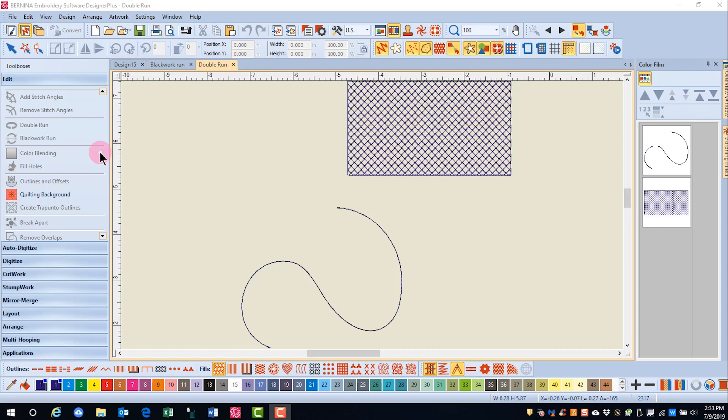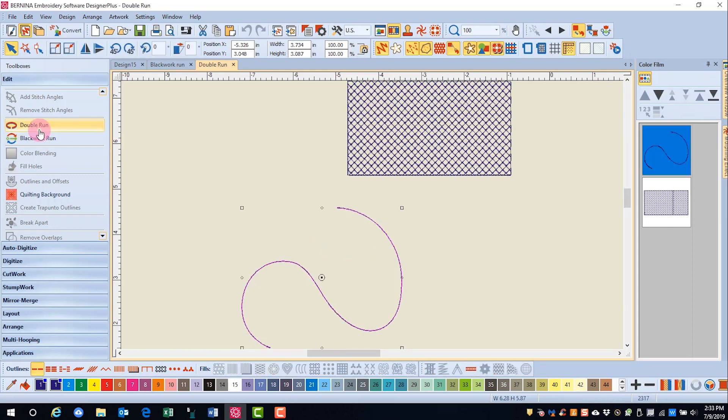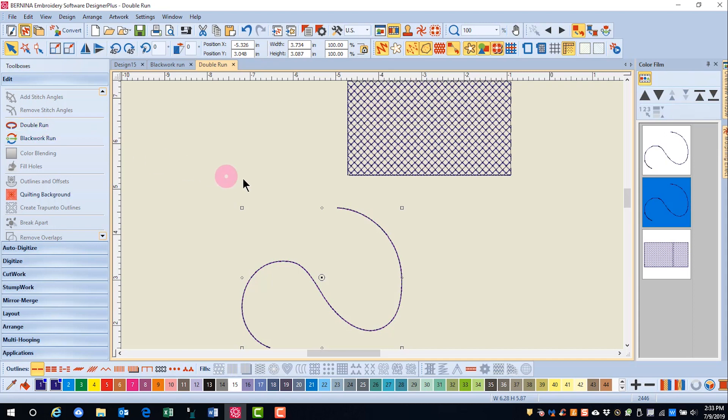Let's first look at Double Run. Select the object and then click on Double Run. The running stitch will stitch in one direction, then will stitch in the opposite direction. Double Run is usually used to make running stitches thicker, but it can also be applied to filled objects.